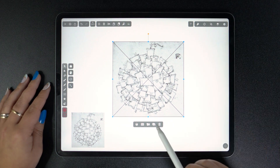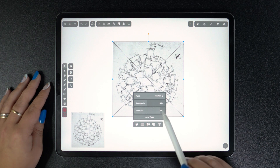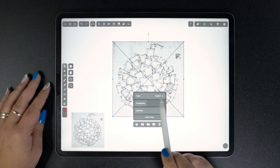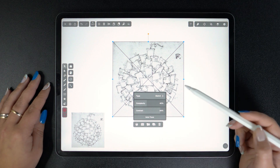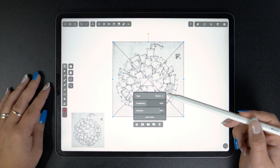Now, when we select this image, we can see that Vectornator already changed the AutoTrace mode to Sketch. That's because our AI recognized that this image is in fact a sketch.